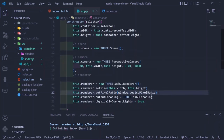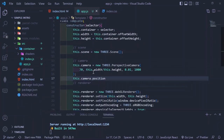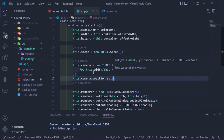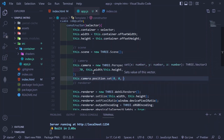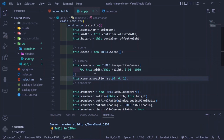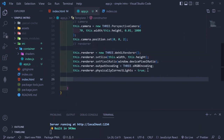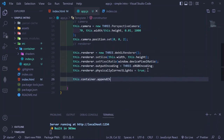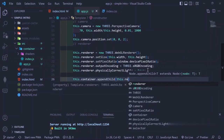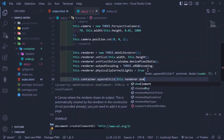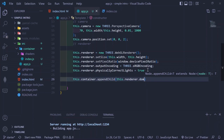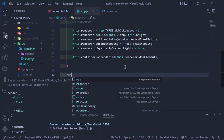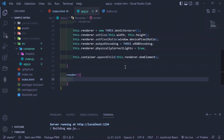The next thing is to set the position of the camera: this.camera.position is set to x=0, y=0, z=2. We have three axes in 3D — x, y, and z. Then we append the DOM element created by the renderer onto the HTML by calling this.container.appendChild(this.renderer.domElement).